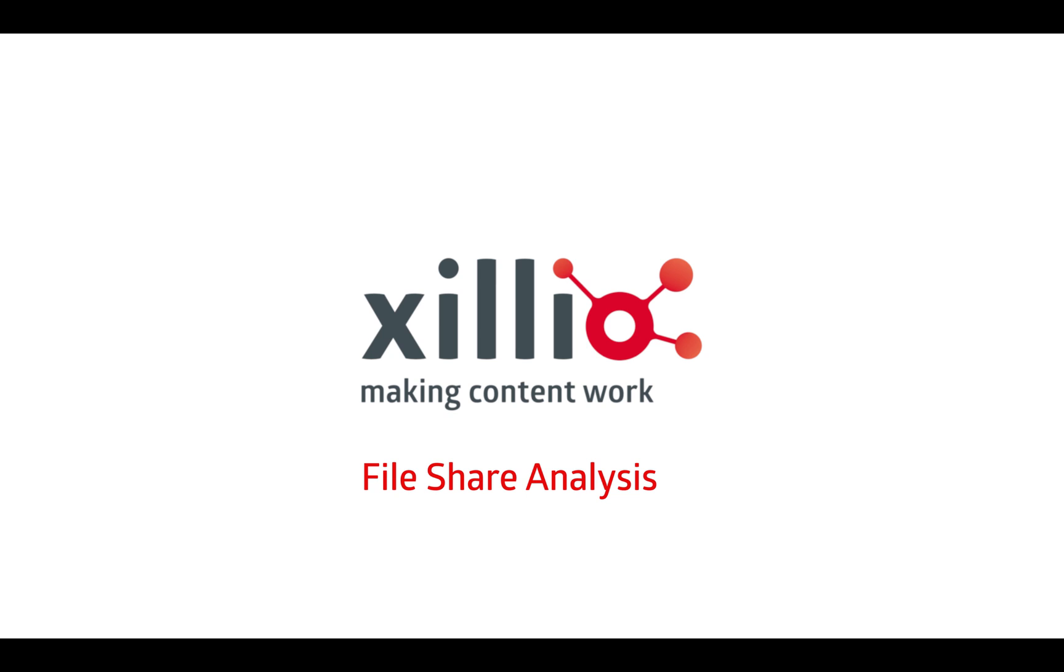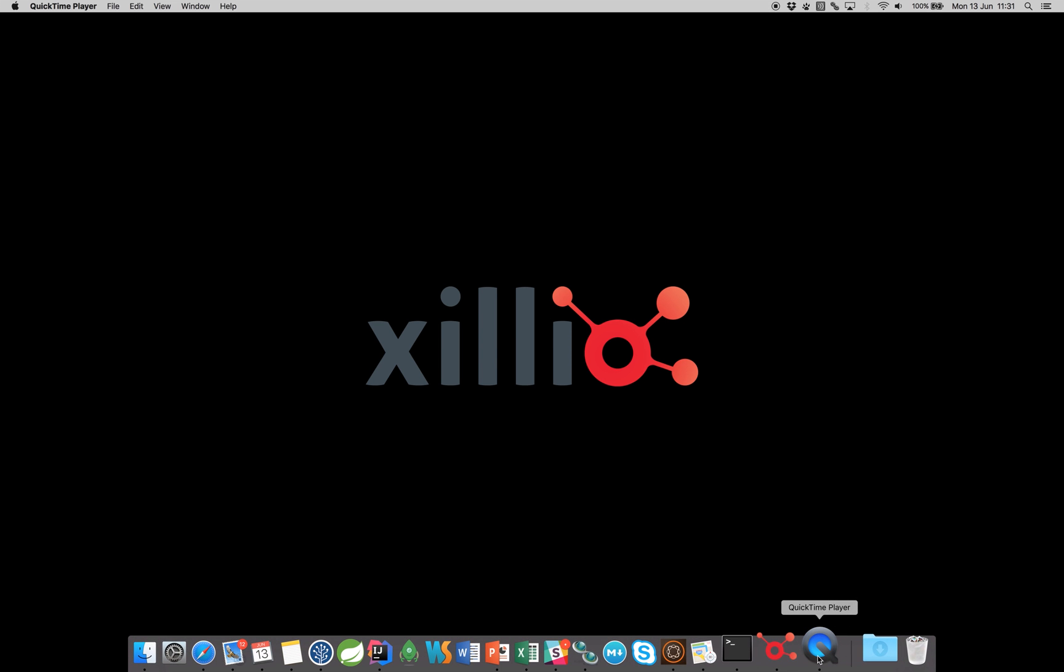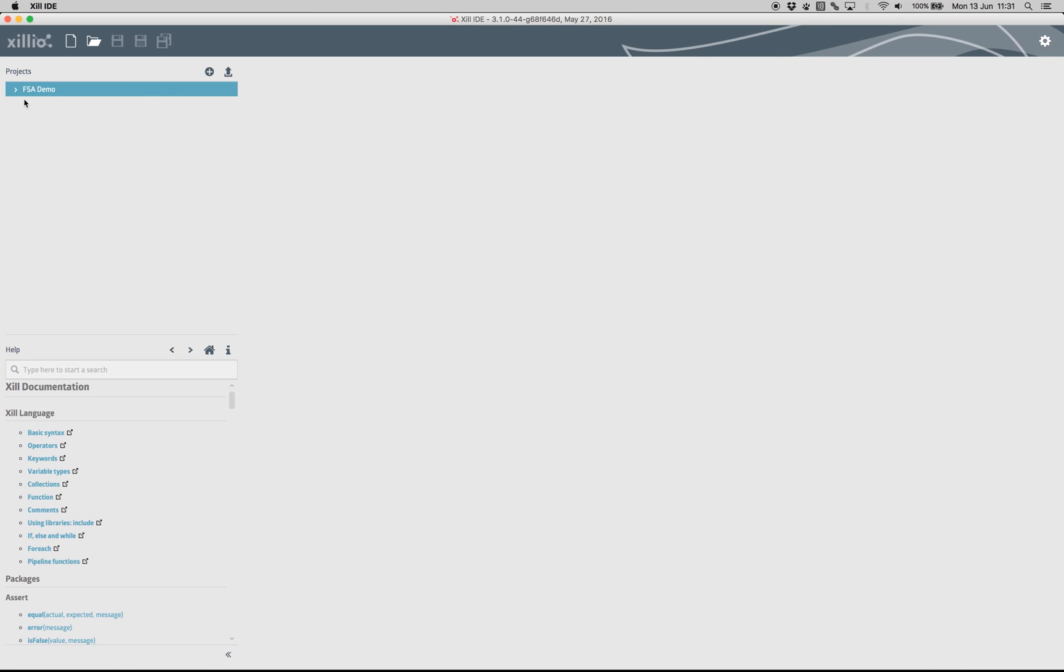In this video, we will demonstrate the file share analysis. First, we open Zill IDE. For extracting from a file share, Zillio has built standard robots, which you see here.